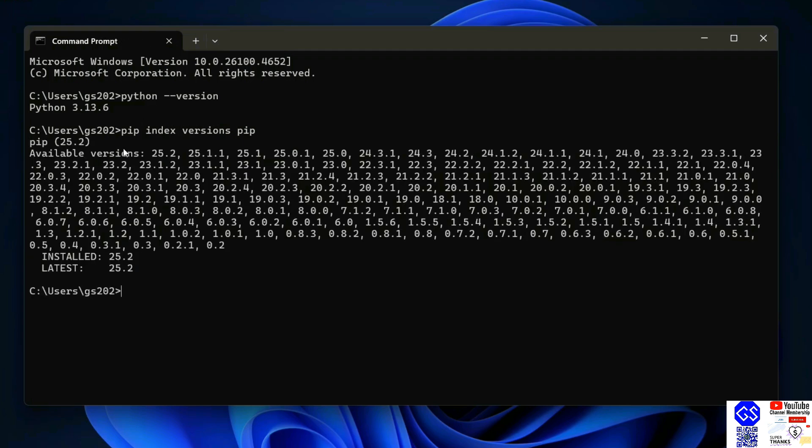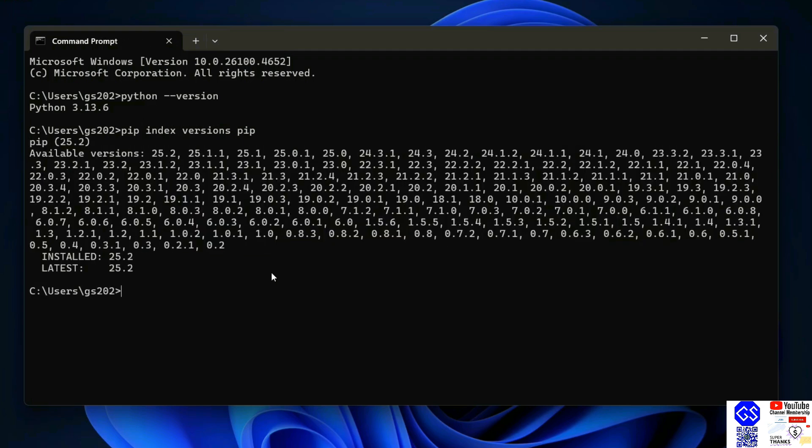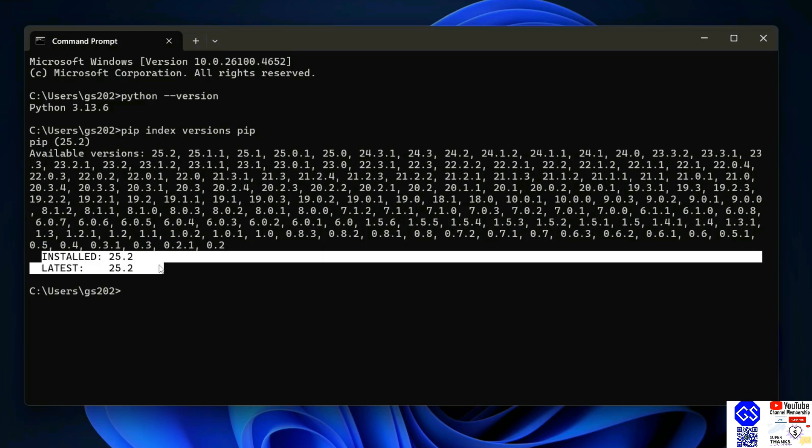It's going to show you a list of all the available versions of pip, but the most important part is to check the installed version and the latest version of pip. So the installed version is 25.2 and the latest version is also 25.2, so I have the latest version of pip.